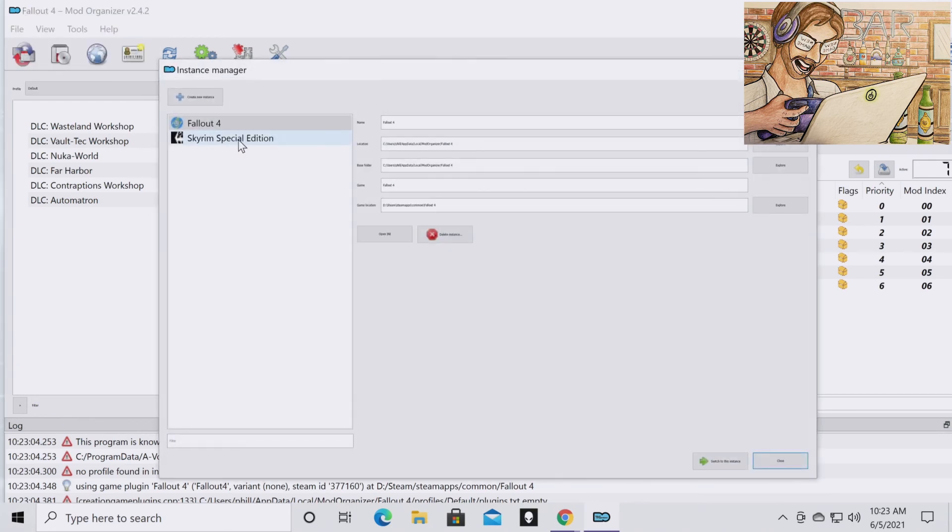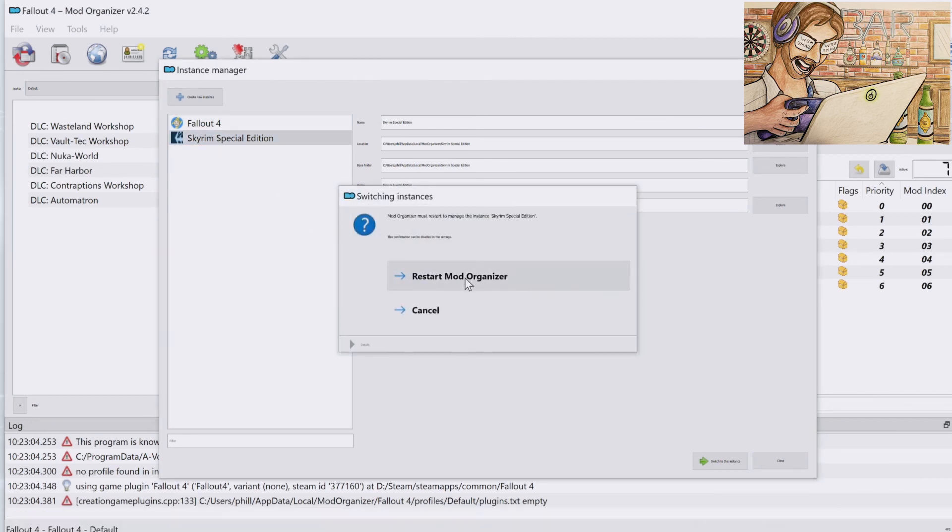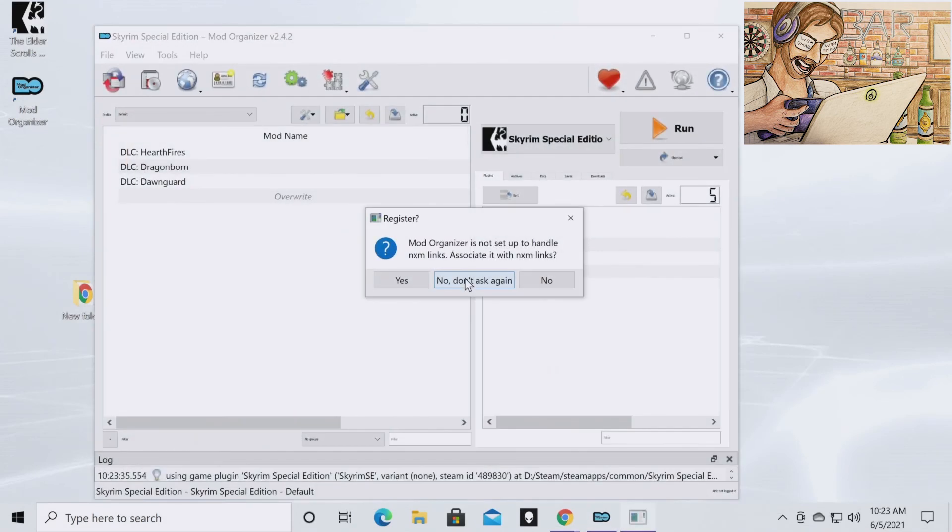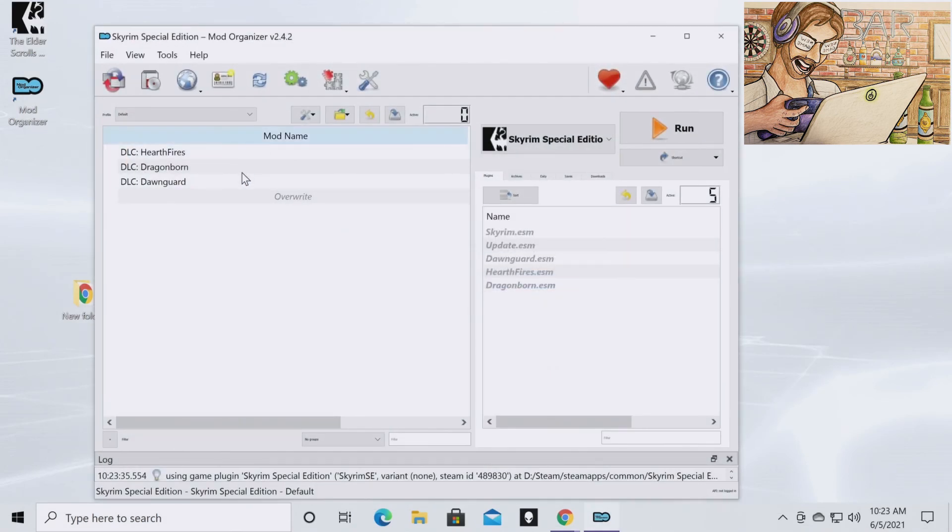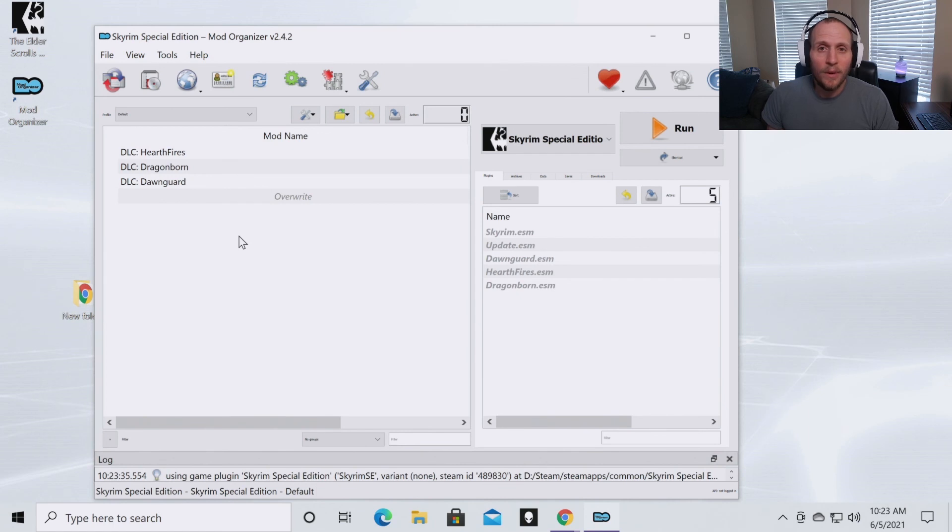I would just go to Manage Instances, Skyrim, Restart Mod Organizer, and then I'm back to Skyrim. And that is all there is to it.